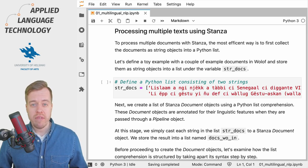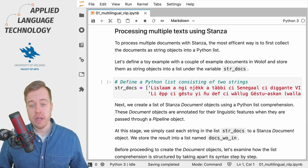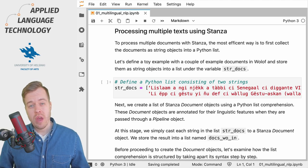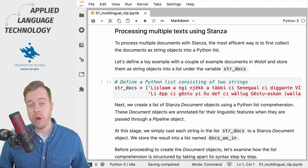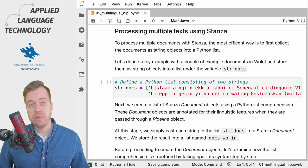As usual I already have a notebook open and you can find a link to this notebook in the description below. Make sure you also watch the previous videos where we loaded a Stanza language model for the Wolof language.